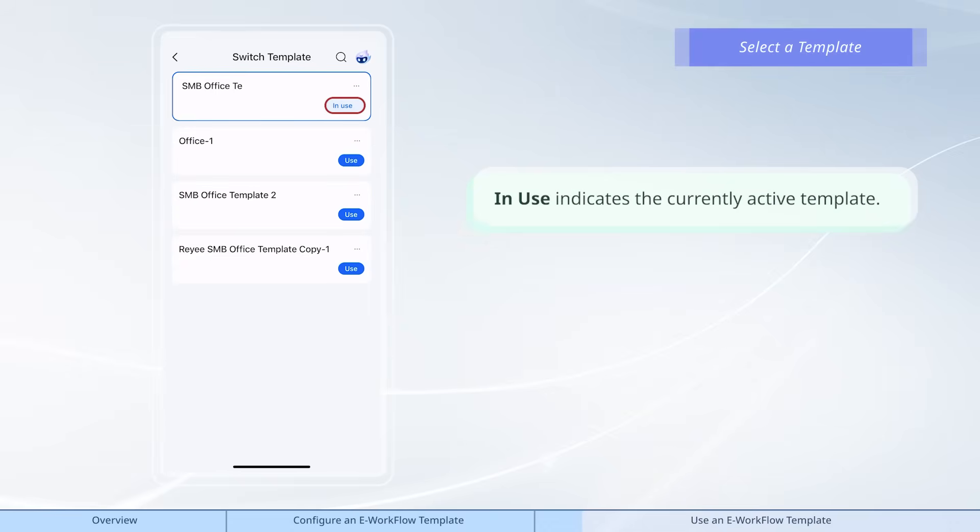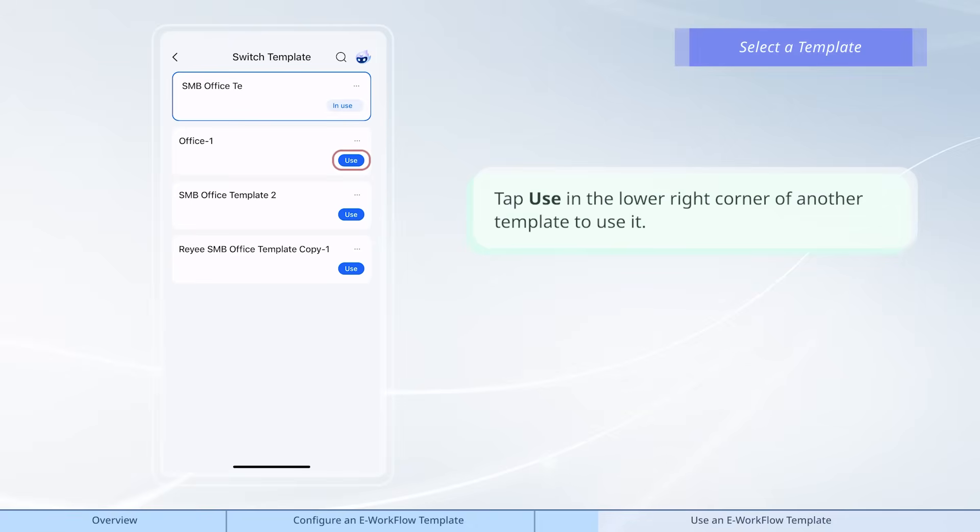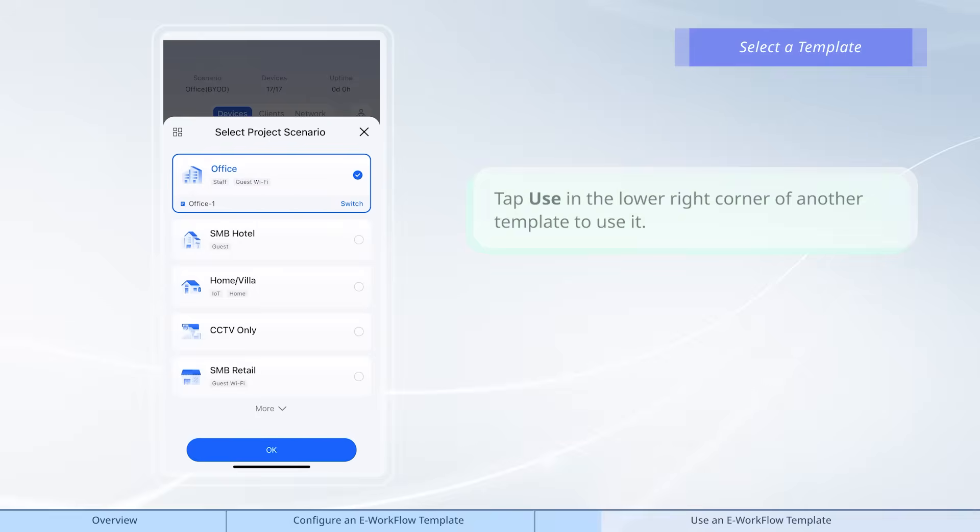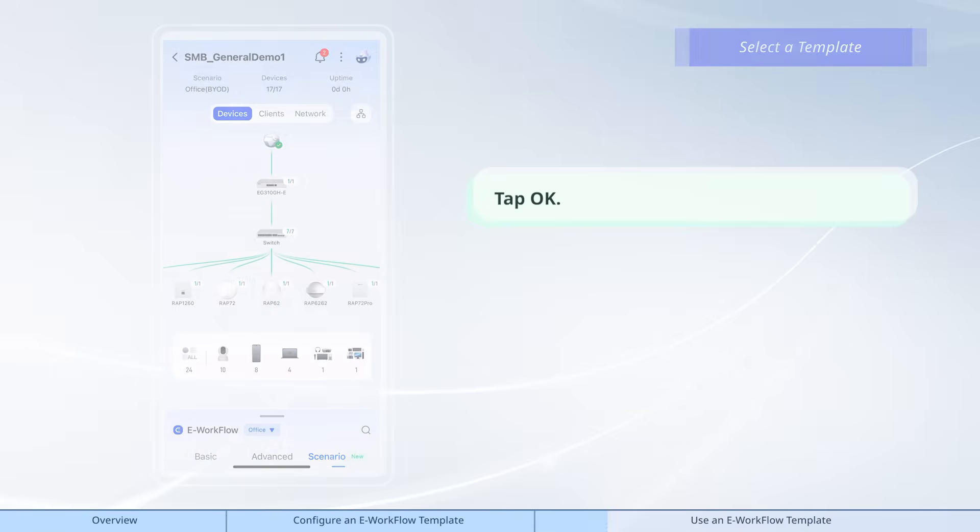In Use indicates the currently active template. Tap Use in the lower right corner of another template to use it. Tap OK.